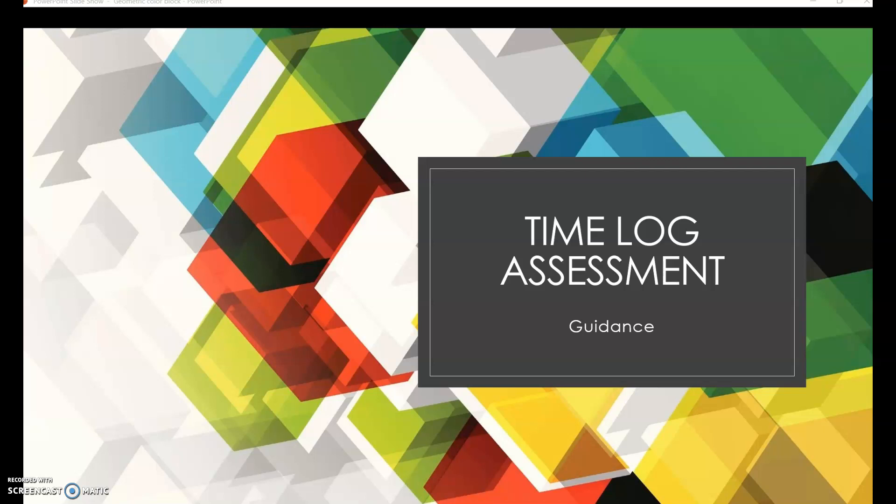Hi scholars, this is instructor Meredith Wolbeck and I'm here to offer you some helpful guidance on the time log assessment that you're going to be completing this week.